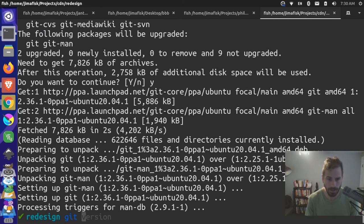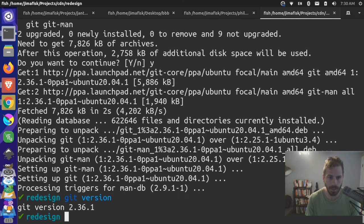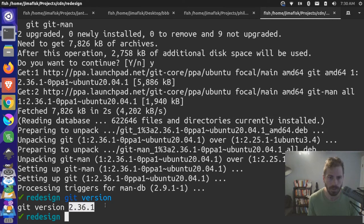Now I can do git version, and we are on git version 2.36.